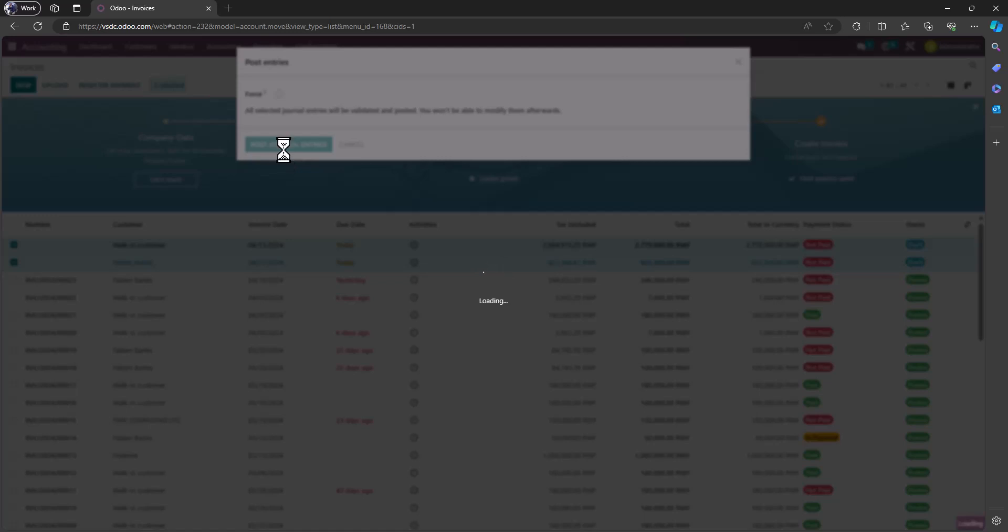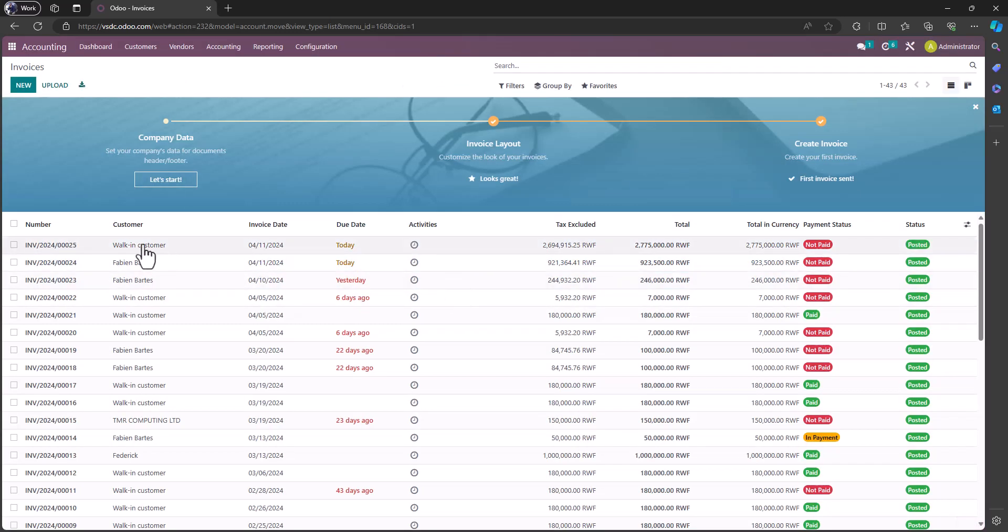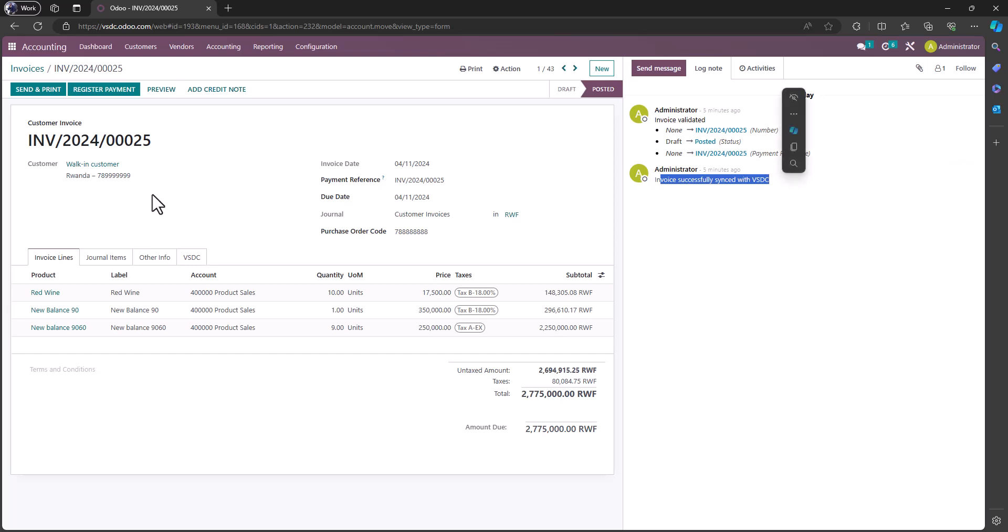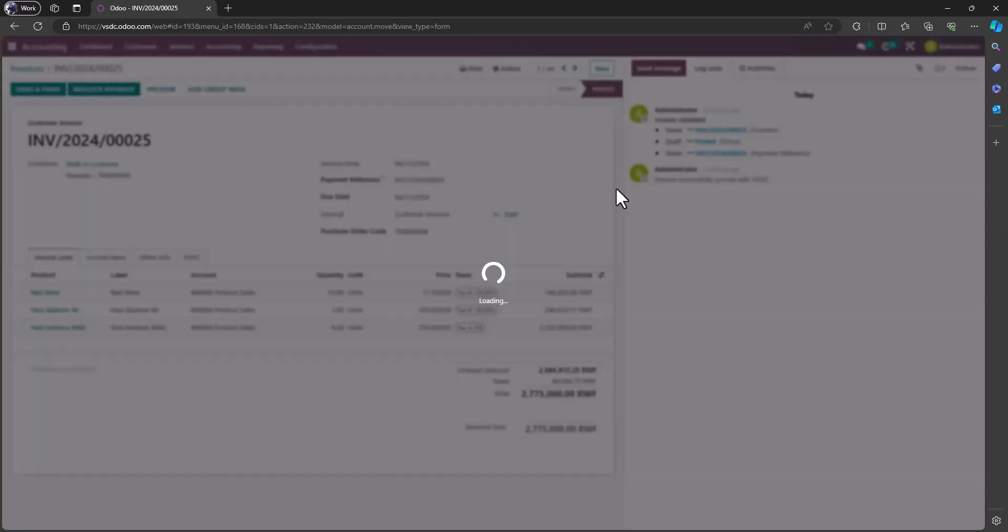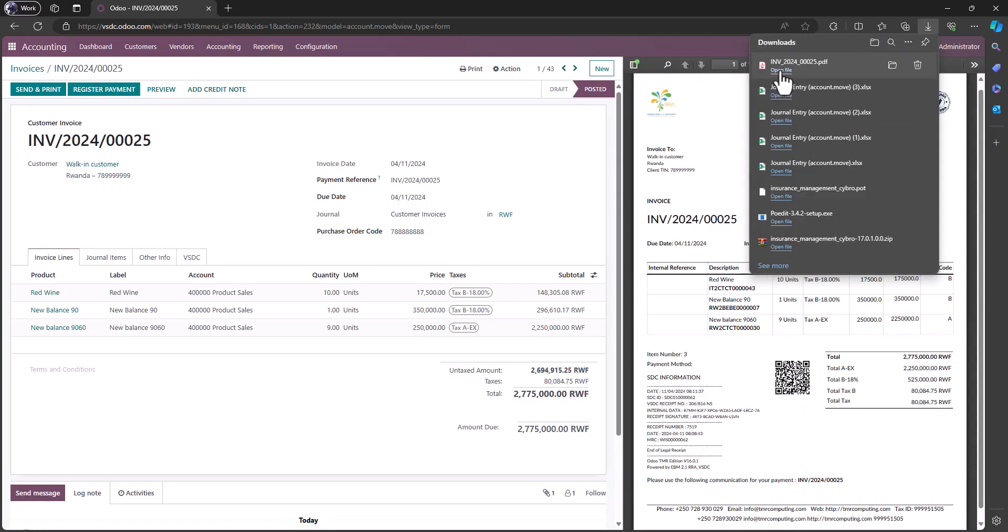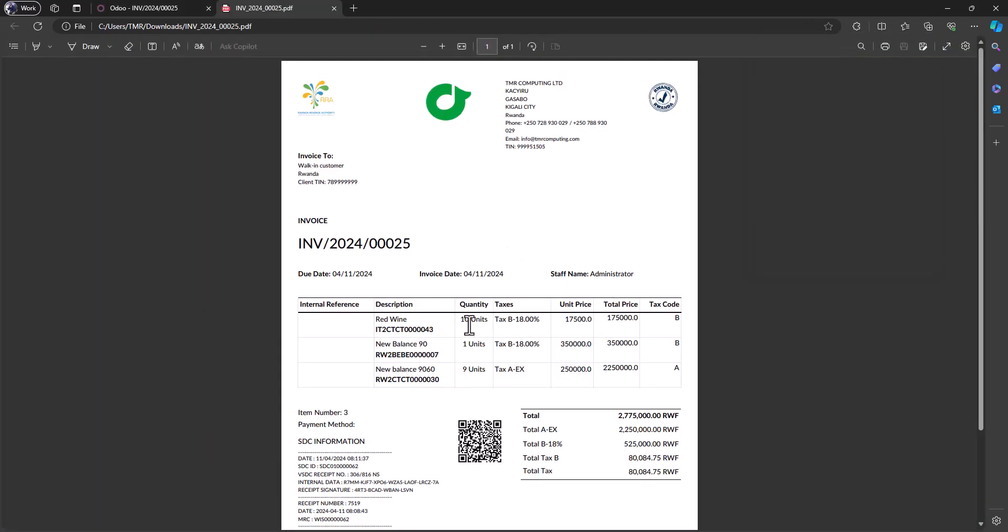Depending on how fast it is, you see it has generated two EBMs. So if I click there, you see all the three products with their quantities, and then you can print the invoice. This invoice is synchronized with VSDC. You can print the invoice. Here we go, so this is it.